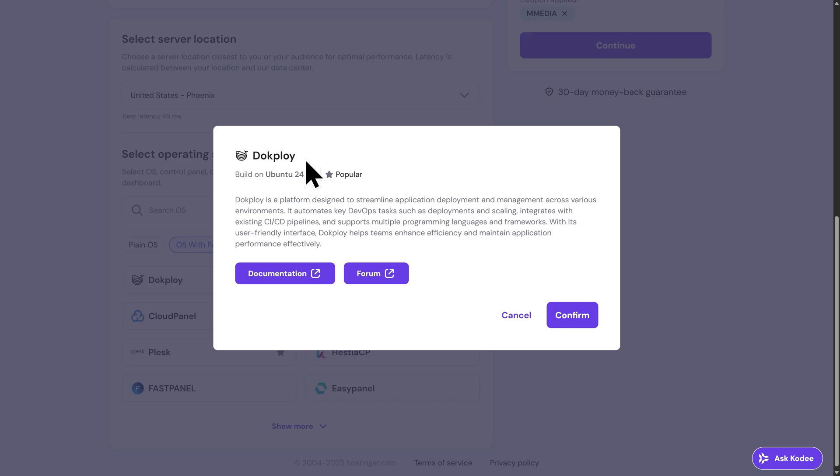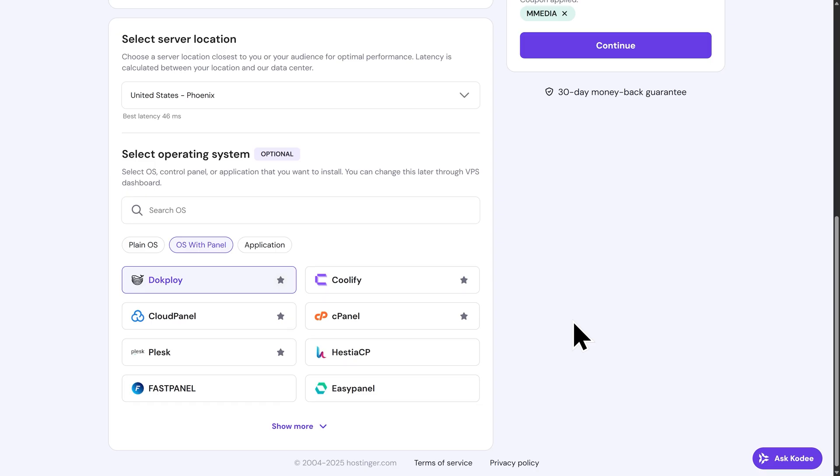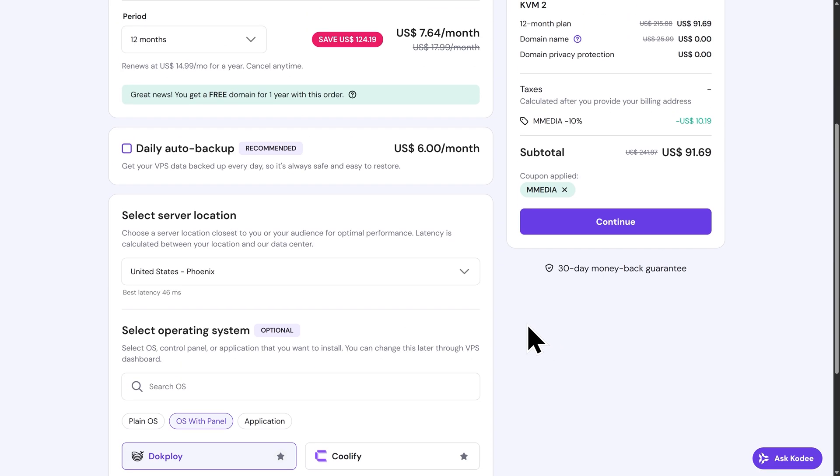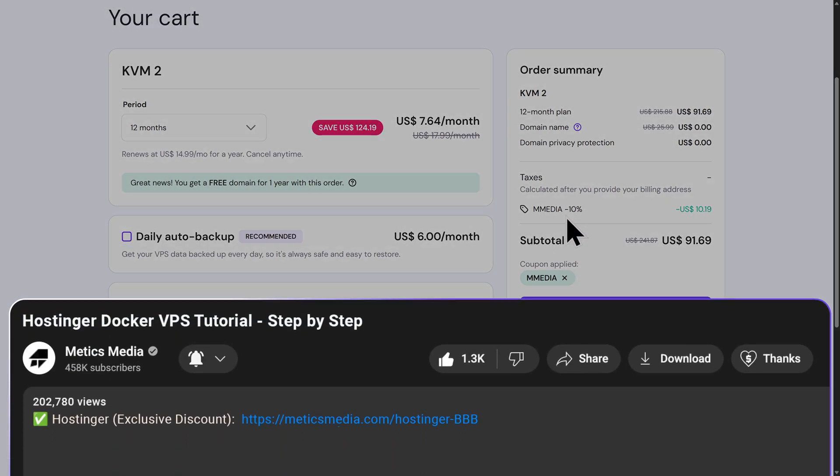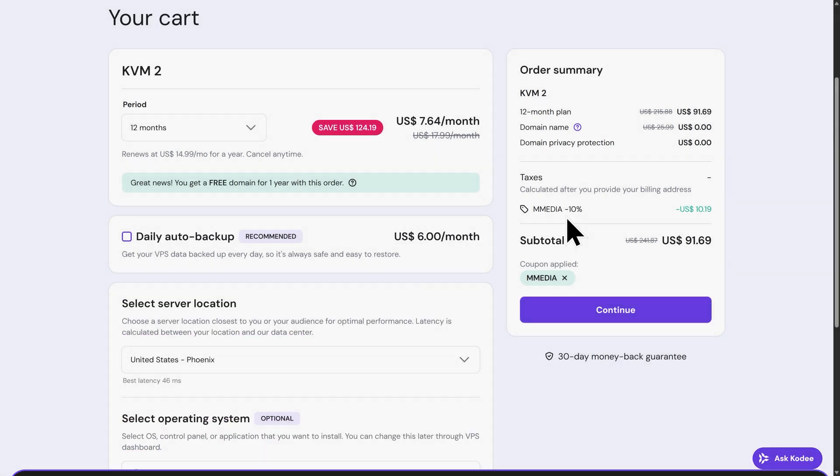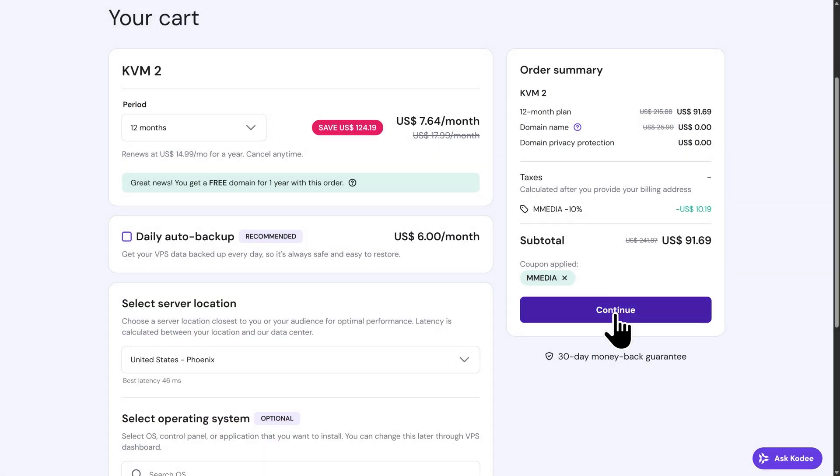From here, with the DocPloy template selected, let's go down and click on Confirm. Now, I'm going to scroll back up to the top here and make sure everything looks good. Here, I can see that the coupon code is applied, and that's saving us 10% off our plan. Once again, if you use the link in the description, this is going to be automatically applied to your purchase. Everything looks good here, so I'm going to go down and click on Continue to move on.